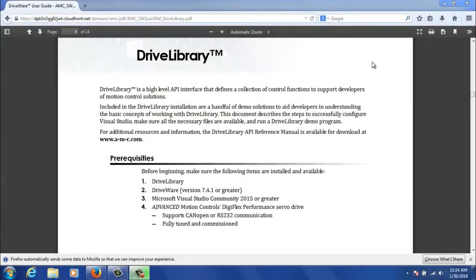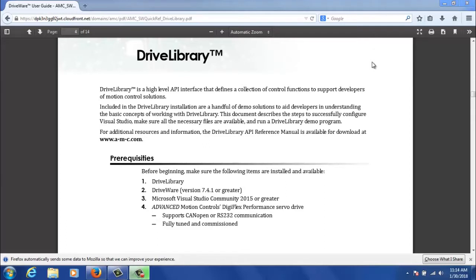Now that I've shown you where you can download the Quick Start Guide, I'm going to go through some prerequisites on page four of that Quick Start Guide. We're going to be going through what you need to do before we can get started. The first thing you need to have Drive Library installed and DriveWare installed. Specifically for DriveWare you're going to need 7.4.1 or greater, and that is a free download on our website.